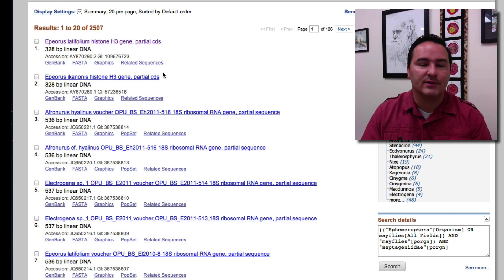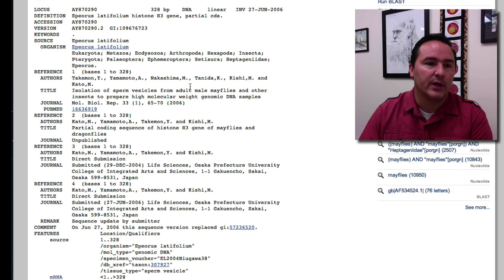It looks like a lot of this is just 18S but again there's 2,507 entries here so we can look at it. If you want to look at one of these entries in particular to see everything that it looks at you can click on it and now it gives me the genbank view of this entry so it has even more information.